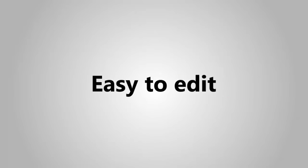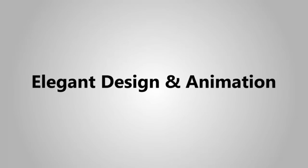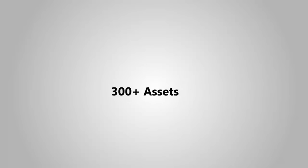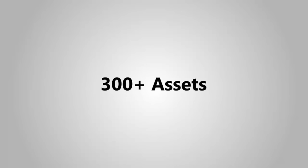Very easy to edit. Elegant design and animation. 300 plus incredible assets of video graphic templates are ready and waiting for you, special for Christmas.